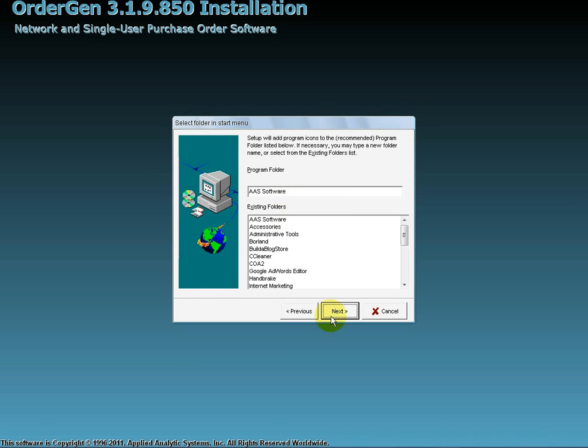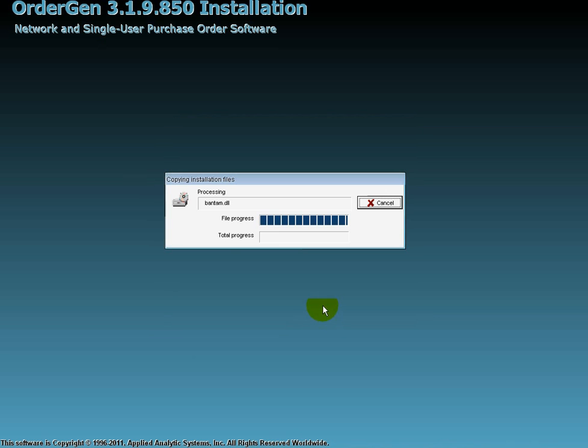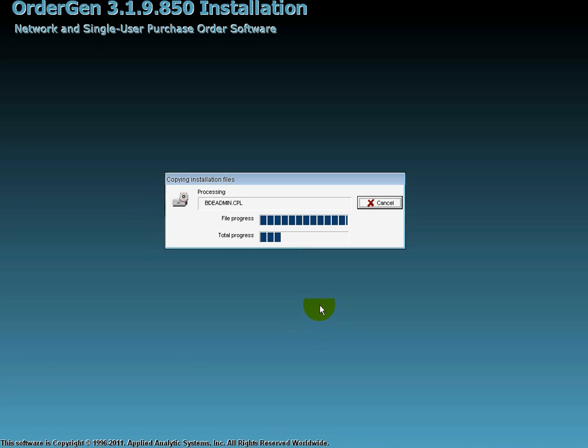Now, when you click Next, the OrderGen installation program starts copying all of the software files to their target locations. It configures the database engine as required and defines the program shortcuts.